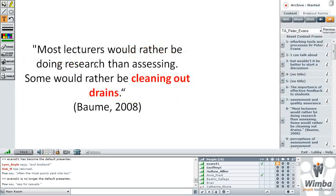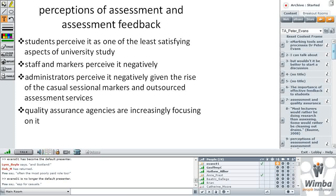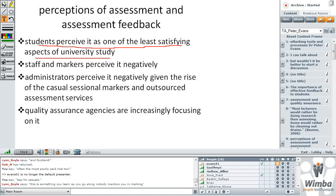We also know that academics are not keen on assessing or marking assignments — it's not an inherently rewarding process. We also know that students perceive the feedback and assessment process as one of the least satisfying aspects of university studies. Certainly that's the case in most student experience surveys in Australia and also the UK. Administrators are also seeing marking negatively, as evidenced by the increasing use of casual and sessional markers and outsourced marking services.